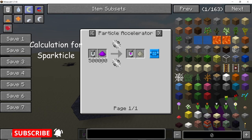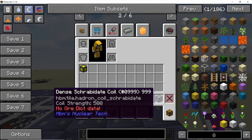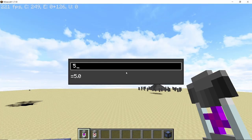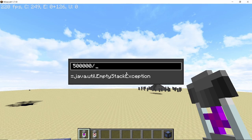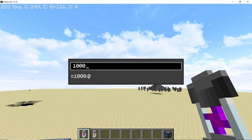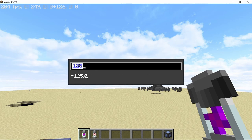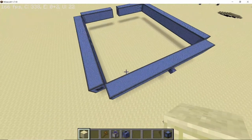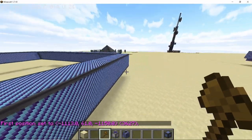Let's look at an example using the particle recipe. Particle requires a momentum value of 500,000 and we are going to use sheer-be-dead coil which has a coil strength of 500. So 500,000 divided by 500 equals 1,000 coils, which when divided by 8 equals 125 segments.